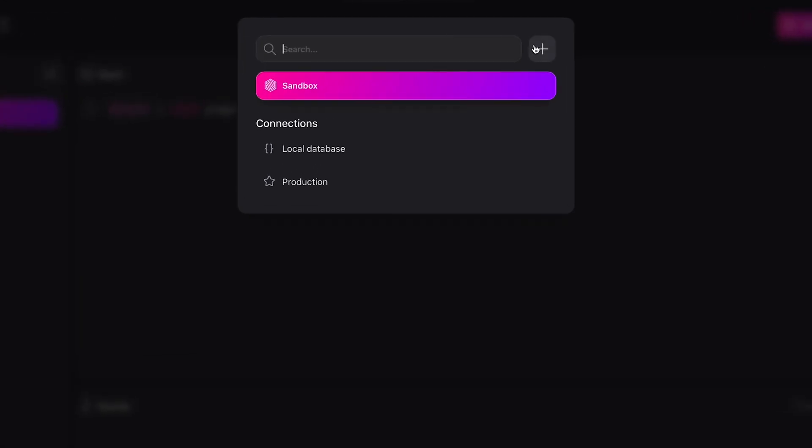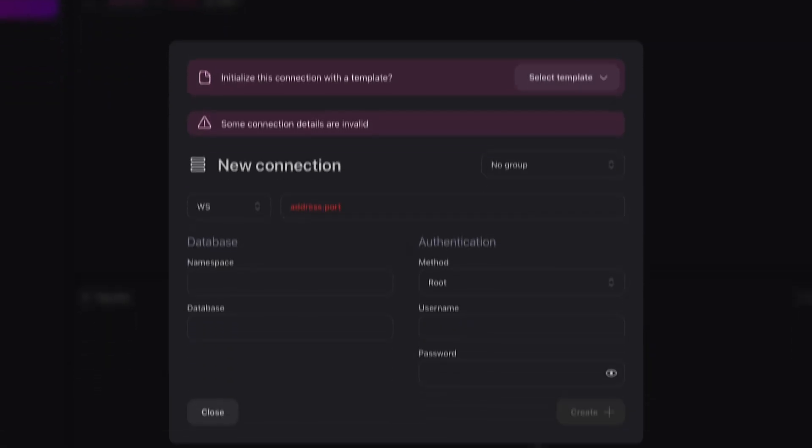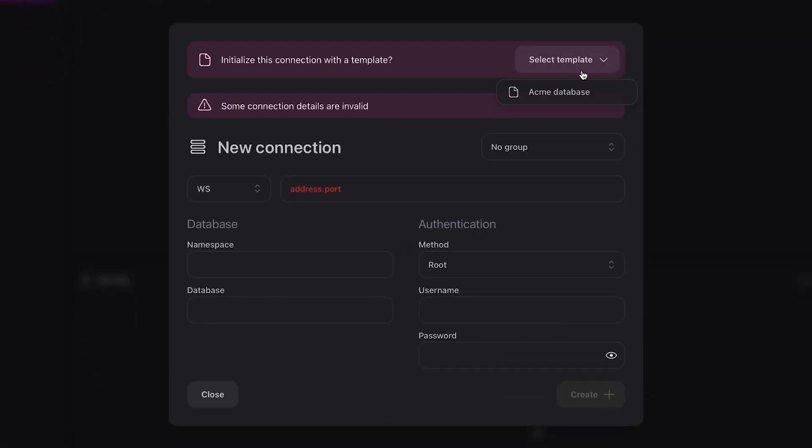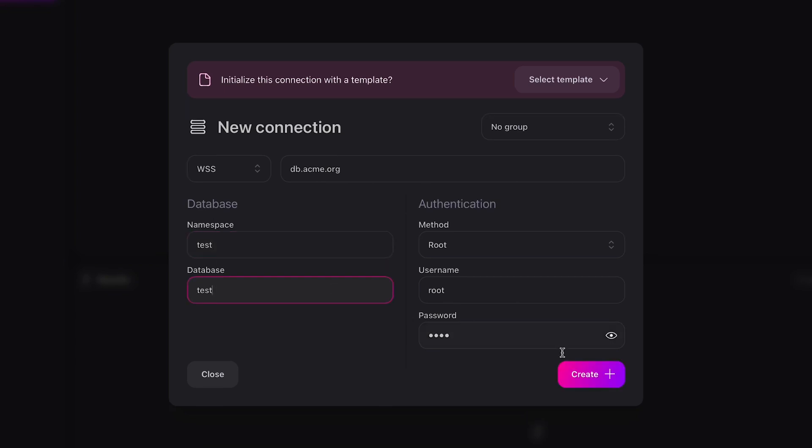Press plus, new connection and then choose the newly created template. We can adjust what we need and then save the connection. If you are locally serving a database from Surrealist this will show up as a template as well.